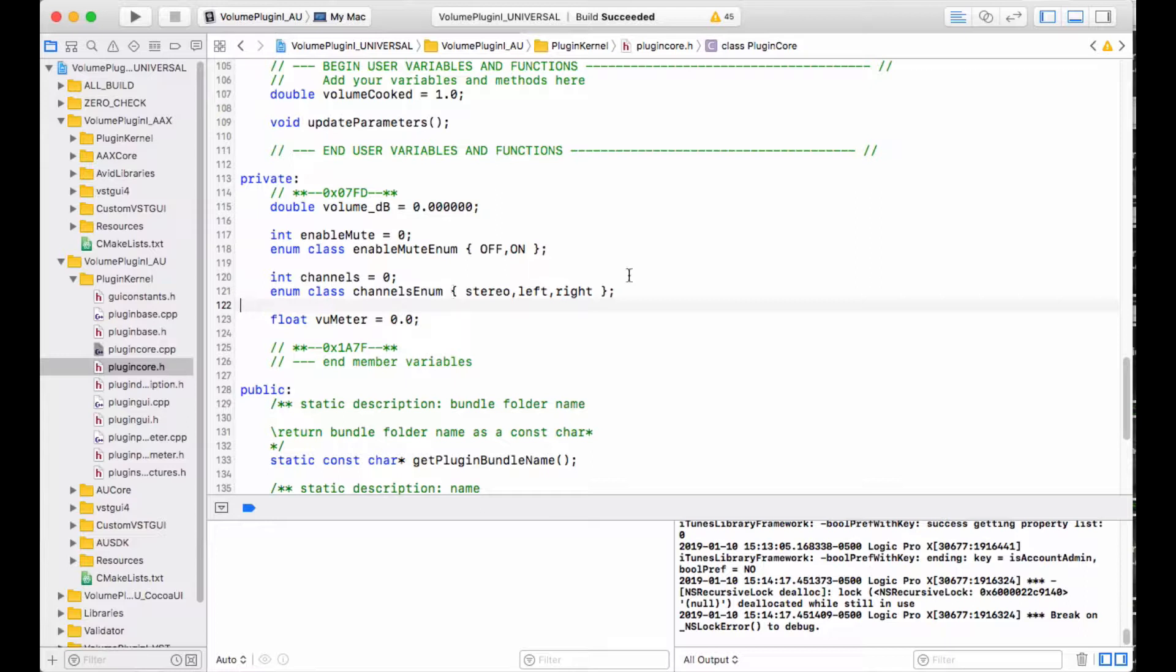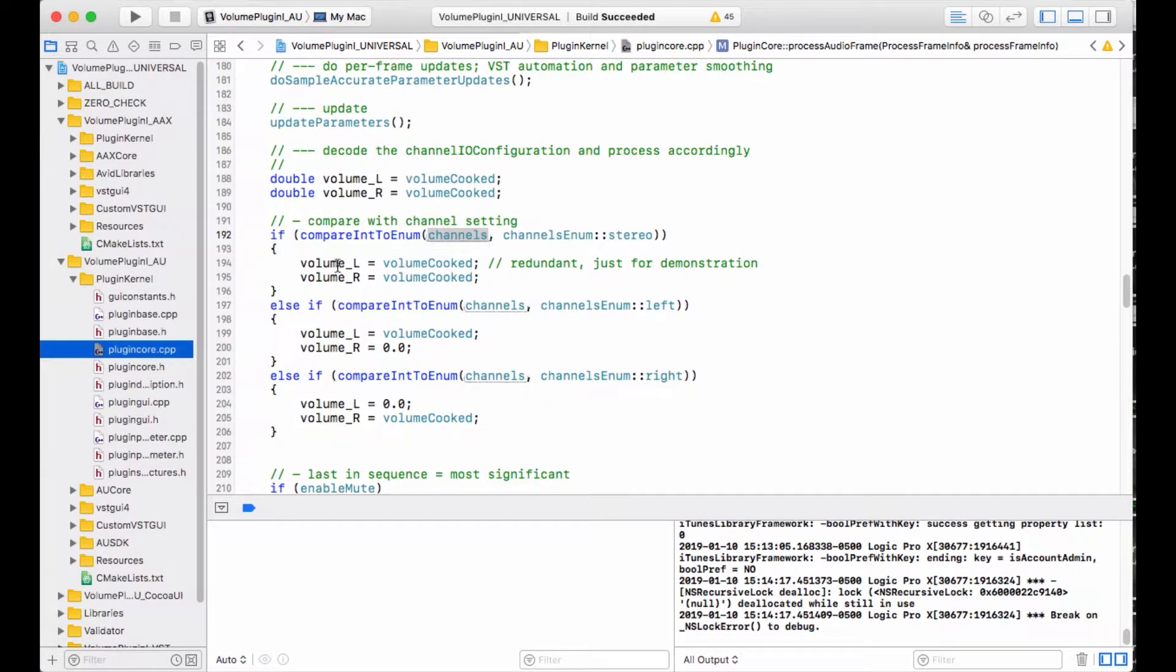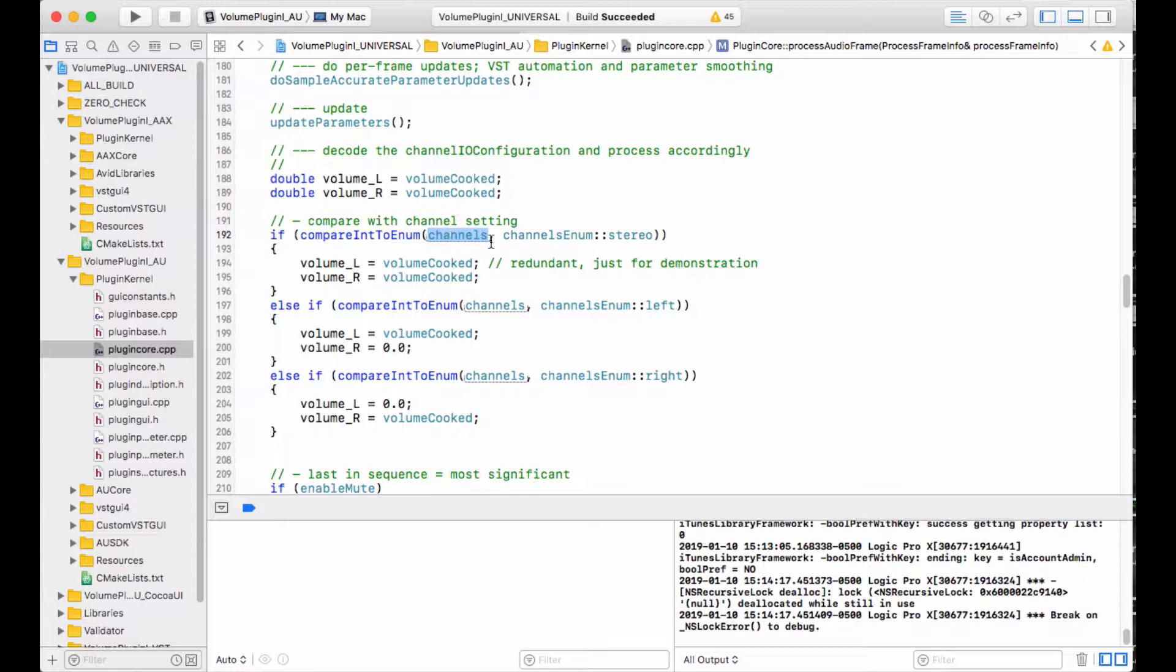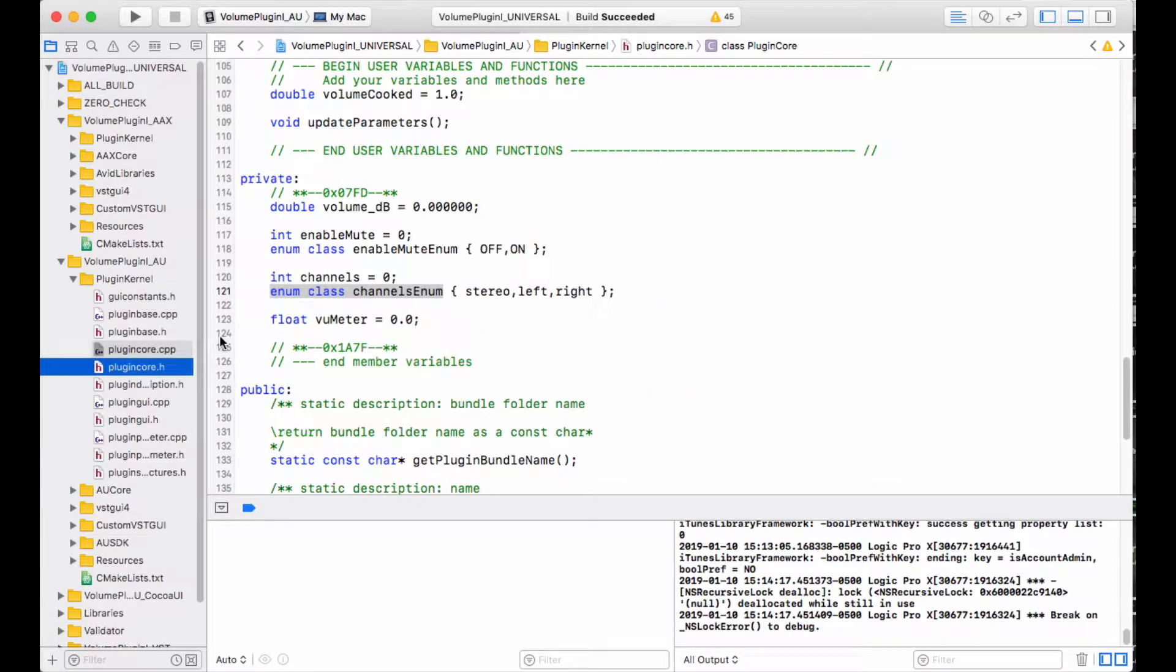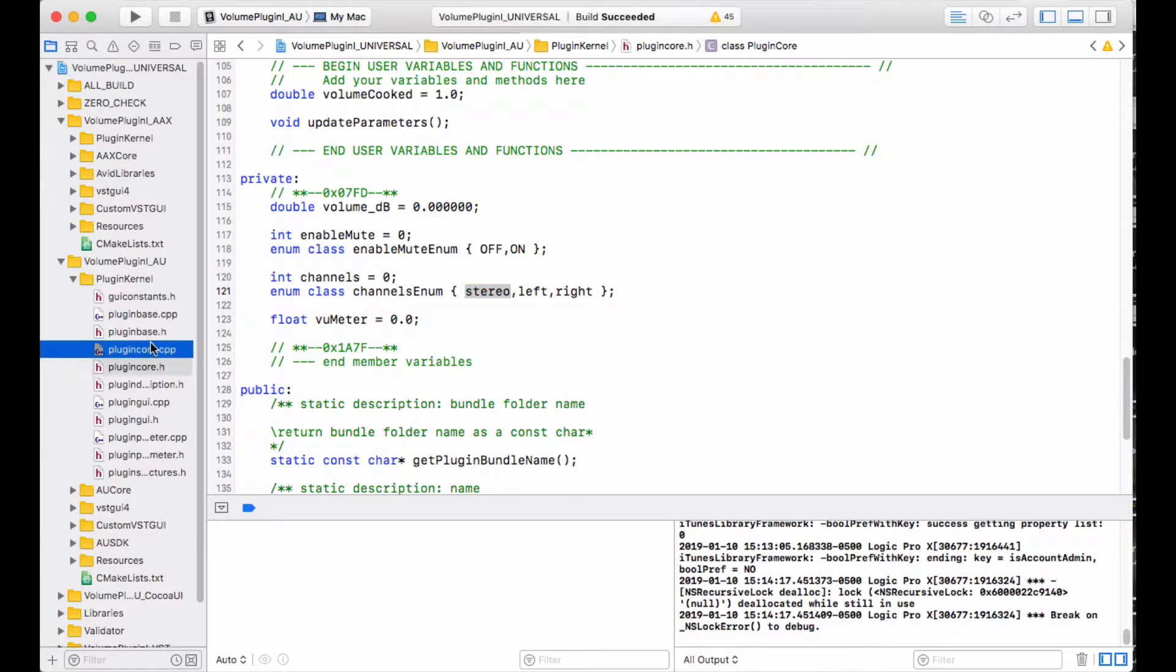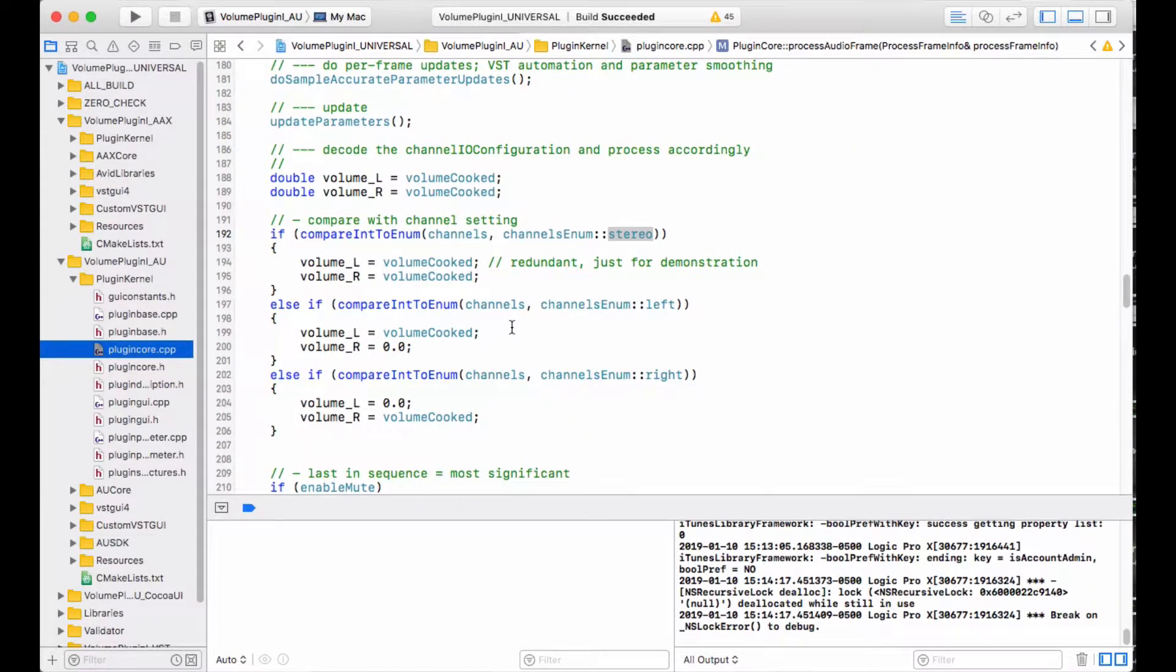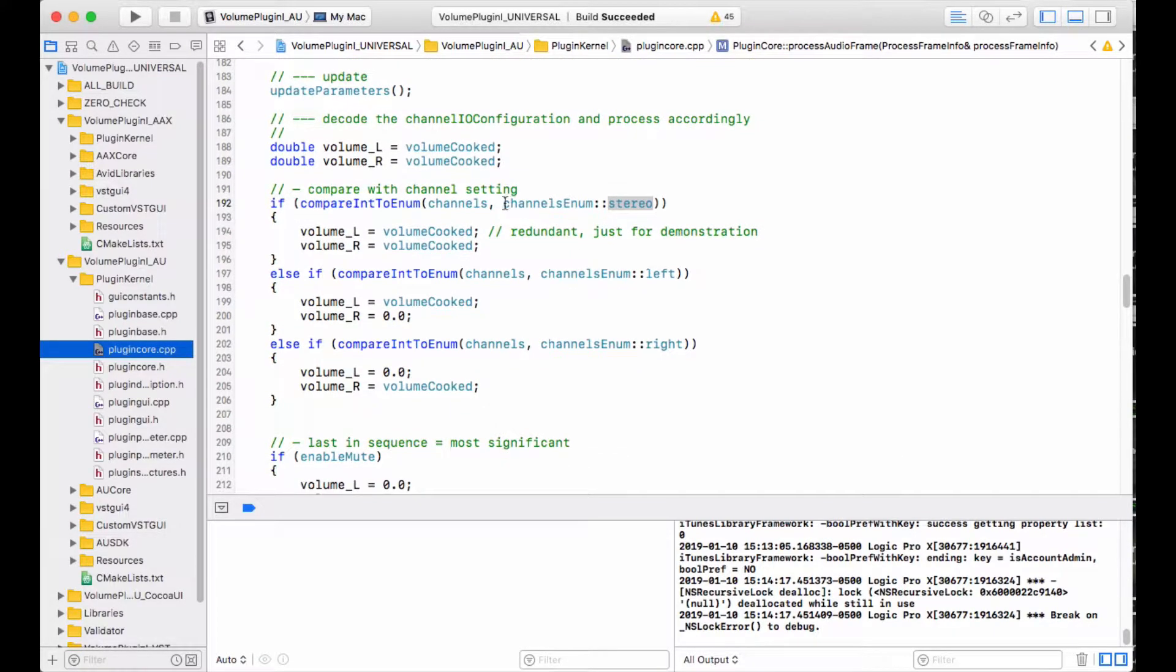Once we get very long enumerations, it's really going to be a pain to remember zero, one, two, three. That's why I use the strongly typed enumeration here. I've written some macros. One of them is called compareint to enum. You pass it the integer value and the enumeration to compare it against. In this case, channels enum colon colon stereo, which is that value in my enumeration. If they compare out properly, you get a true. If not, you get a false. So that's what this code is doing.